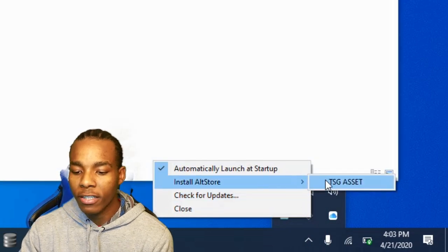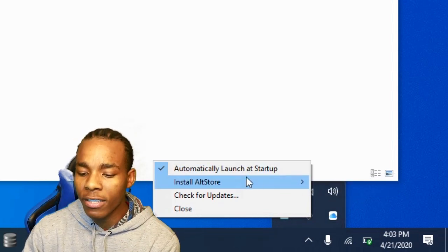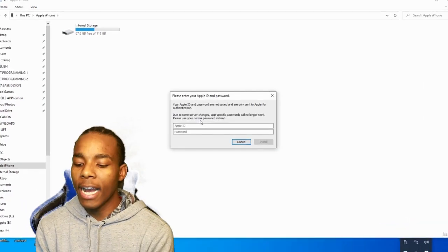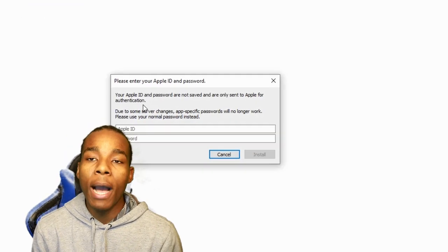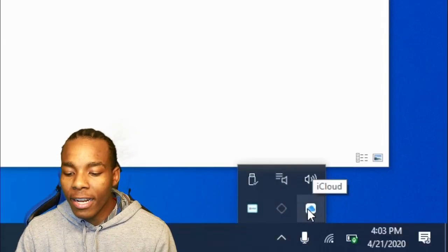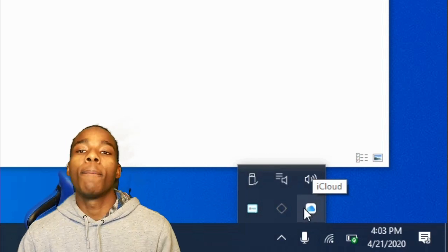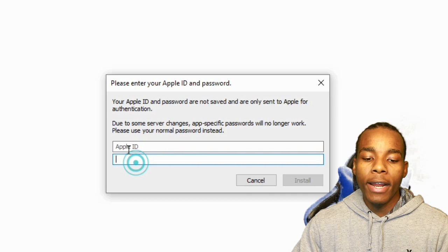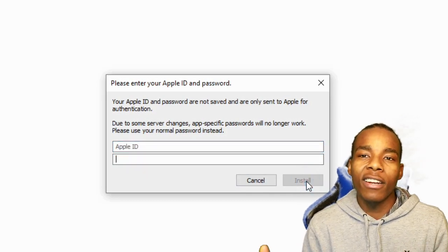Once you've connected your device and refreshed, you can see your device listed. Tap on the device you want the app installed on. It's going to bring up a prompt where you have to enter your Apple ID. I'd recommend signing in with the Apple ID you use for iCloud, as that works best. Type in your password and tap Install — it will take about five minutes to finish installing.